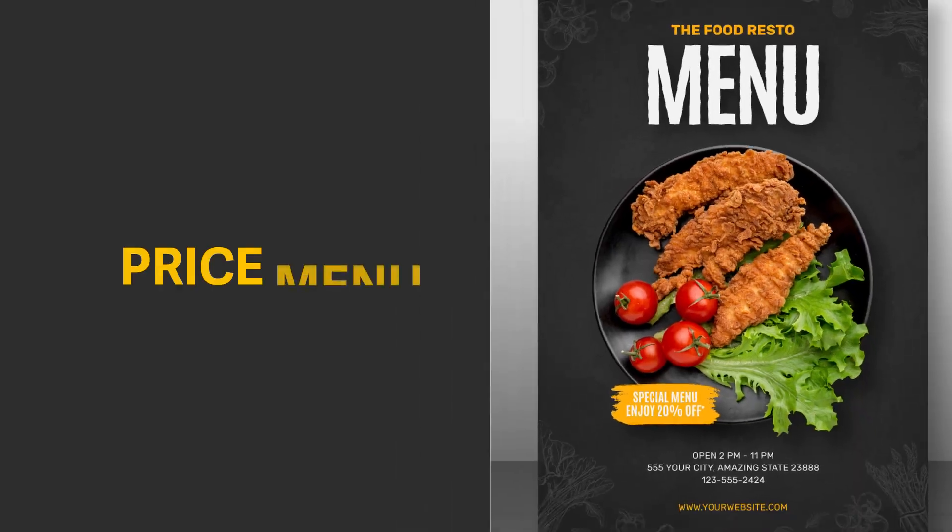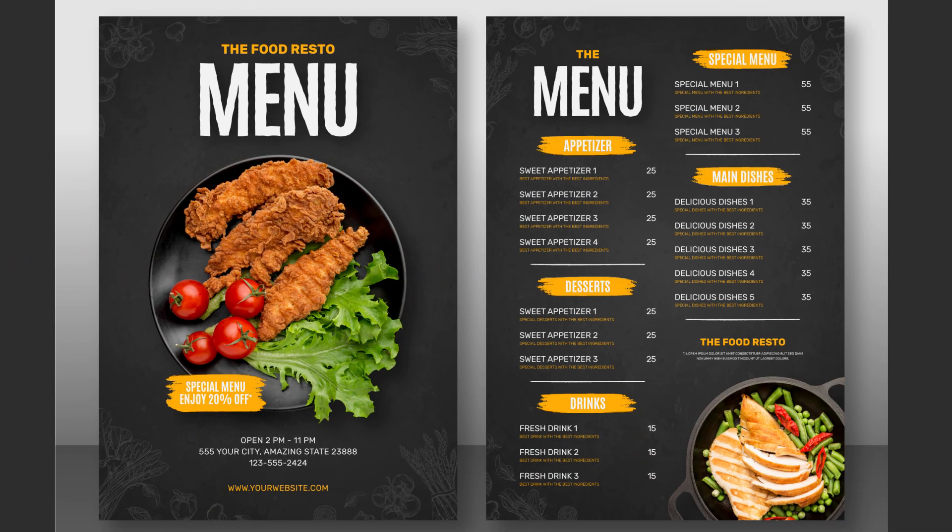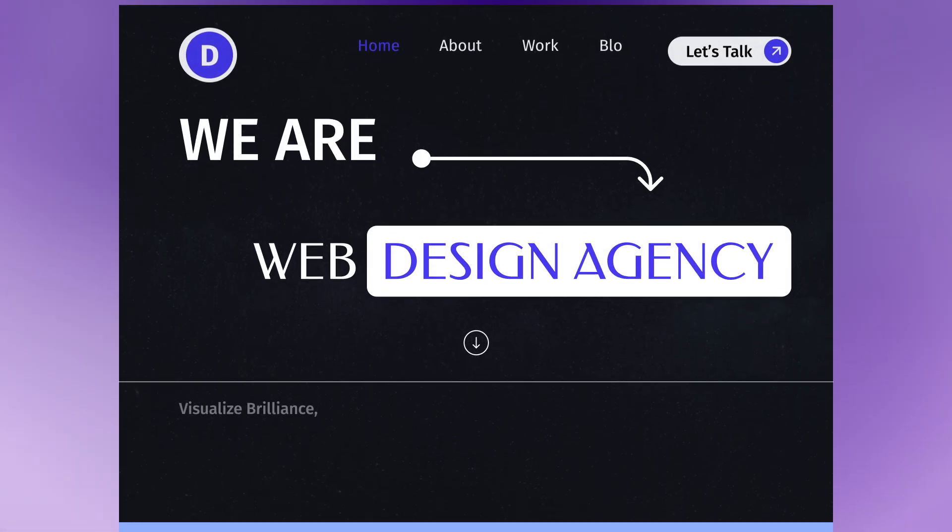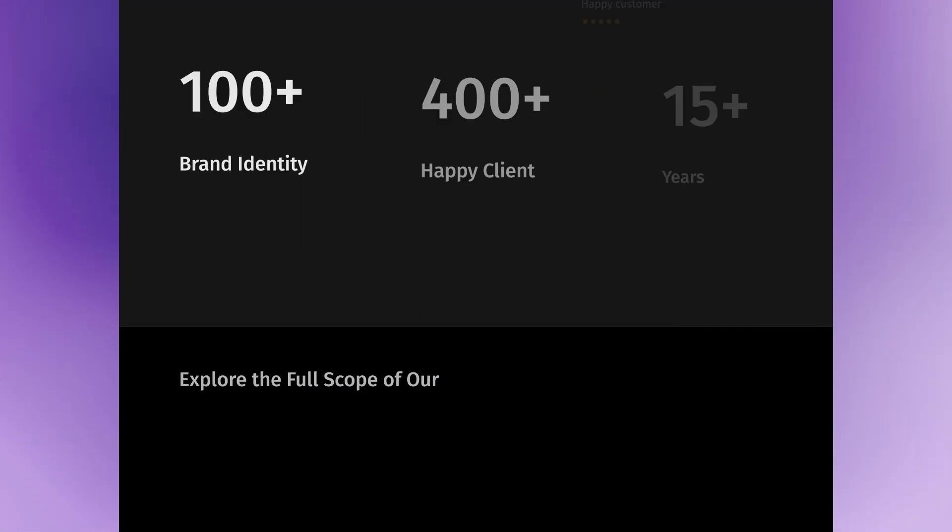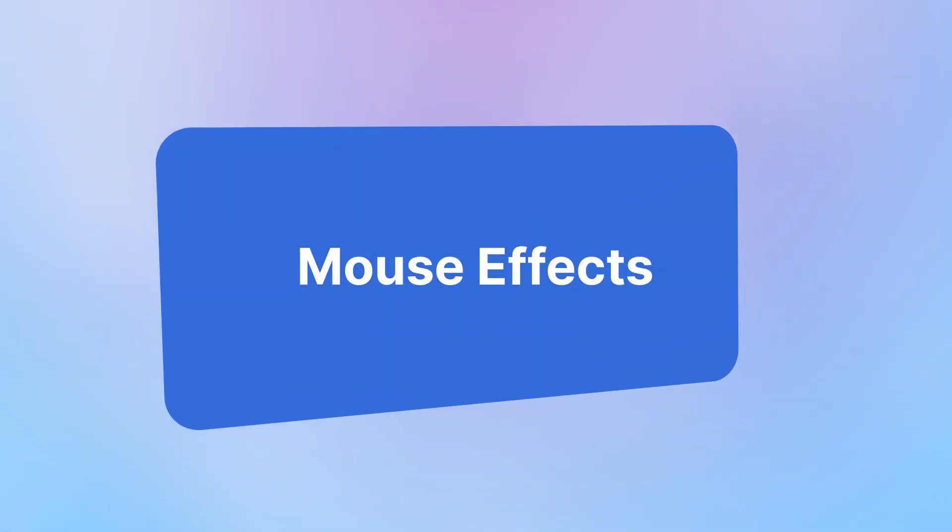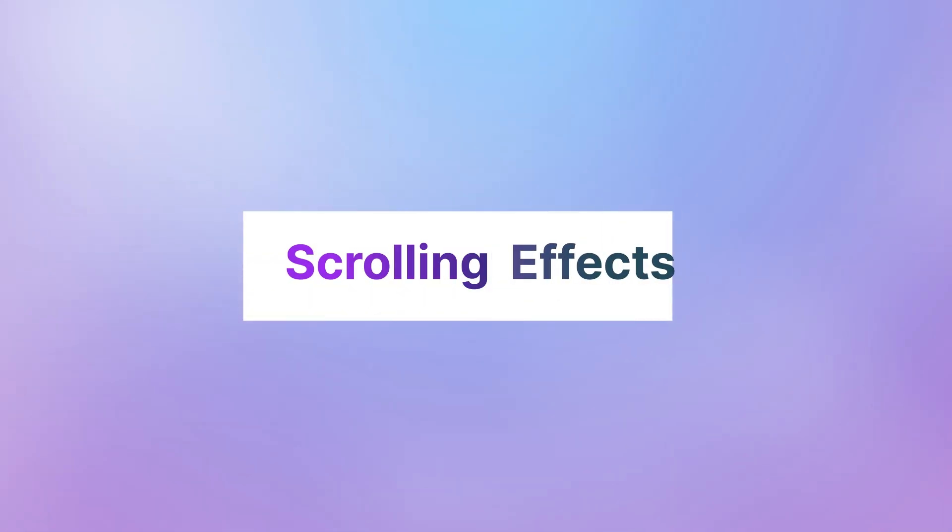Carousel and price menu. Bring your content to life. Add dynamic motion effects with mouse effects and scrolling effects. Every scroll, a journey.